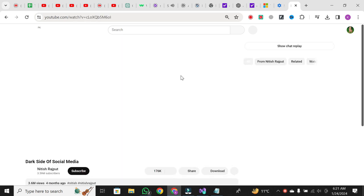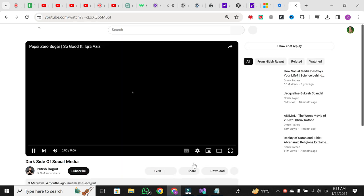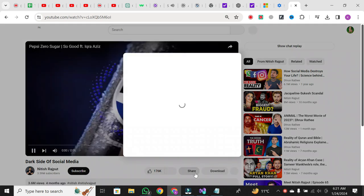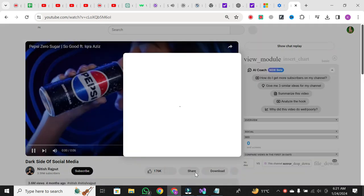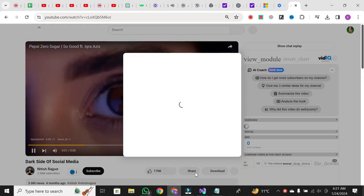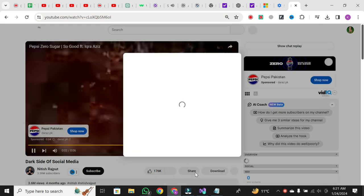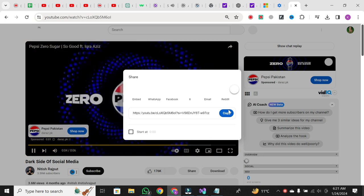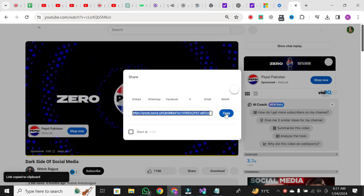Under the video player, you'll find the share button. Click on it to reveal the sharing options. Here, you'll see the video URL link. Click on copy to copy the link to your clipboard.